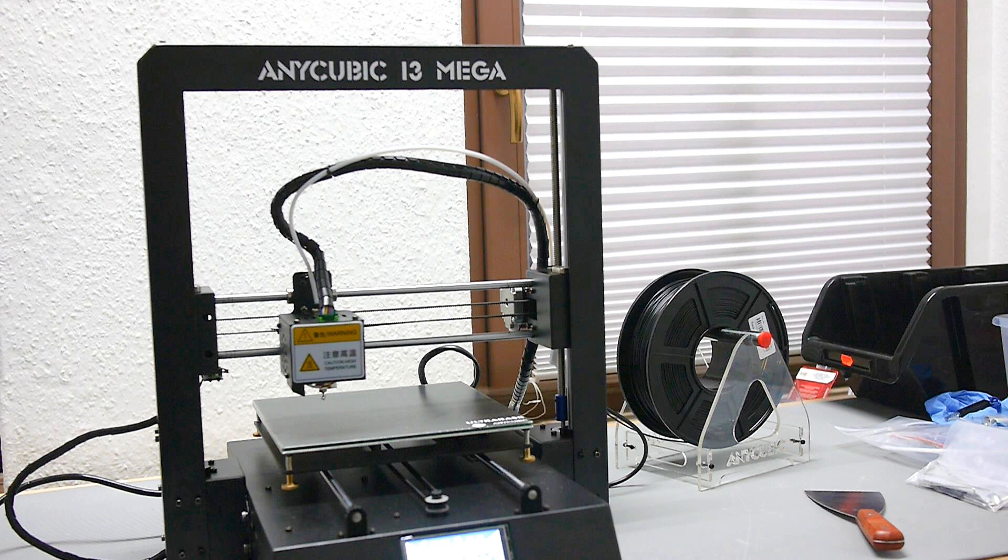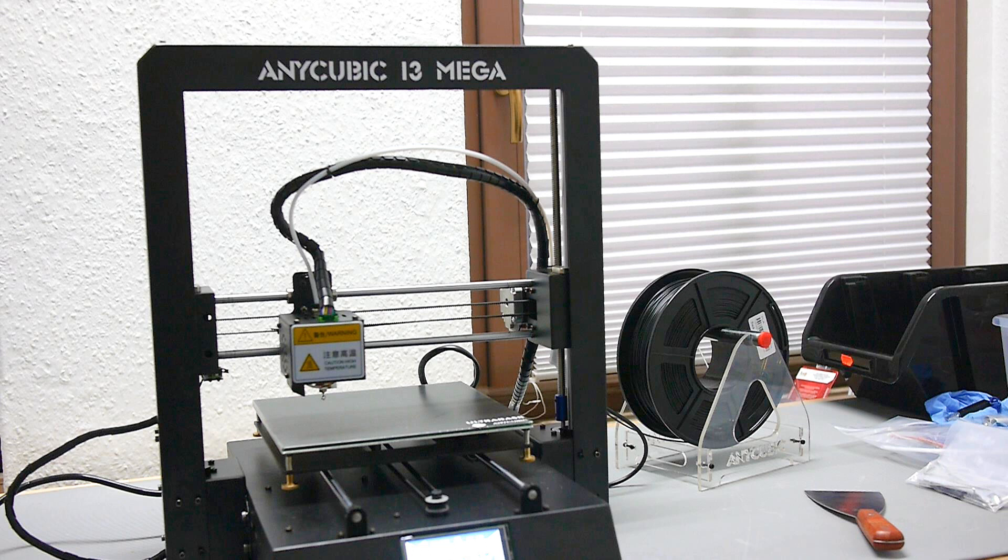Hey guys, you're watching Wiederlader TV. Today I would like to talk about 3D printers, and yes, you're still right - my channel is about reloading and shooting. But for me, the 3D printer fits my reloading bench very well, and to show you why, I would like to print an example to show what is possible.